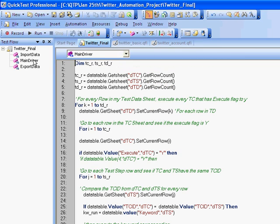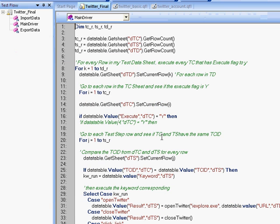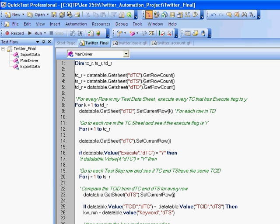Then we go into the main driver. The main driver is where the entire logic is present of what to be executed at which time. So we start off with getting the row counts for each data table, which we earlier imported from the Excel.